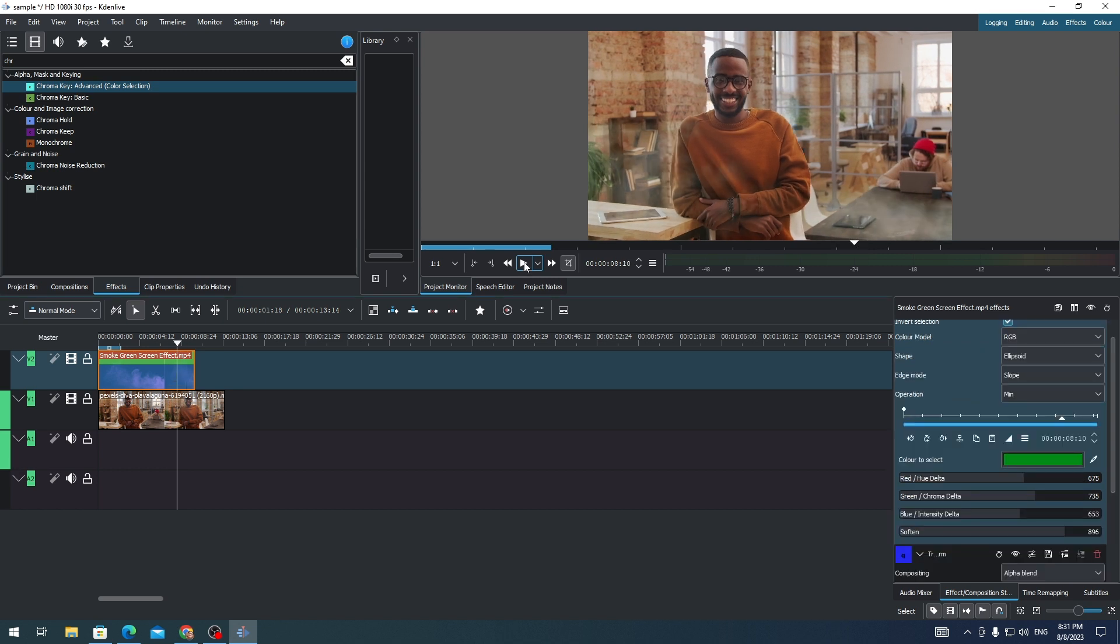All right. That's good enough for me. And that's how you add a green smoke effect on your video in Kdenlive. And that's it for this video. Thank you for watching.